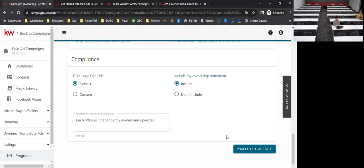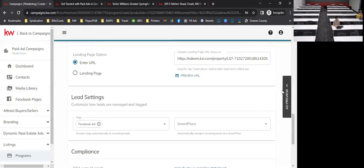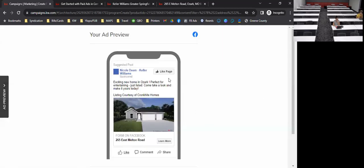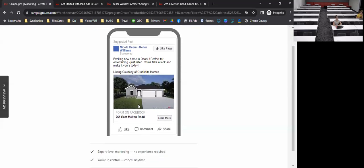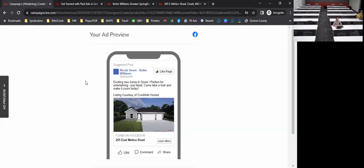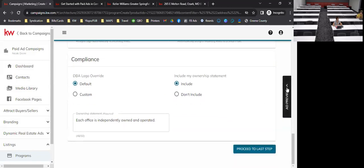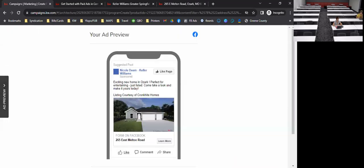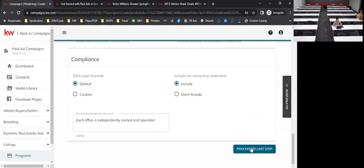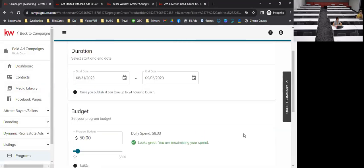There are only two steps — step one is all the creative setup. Let's take a look at the ad preview and see what it looks like. It updates in real time on the right-hand side whenever you make changes.